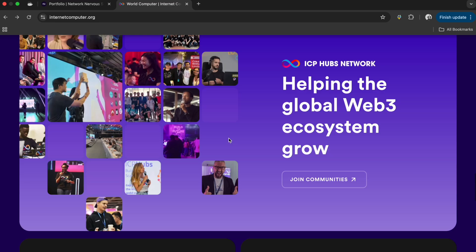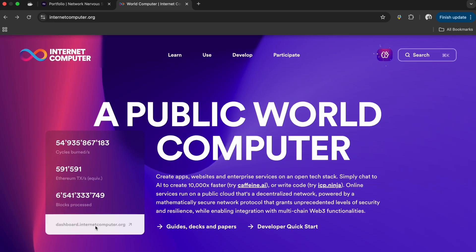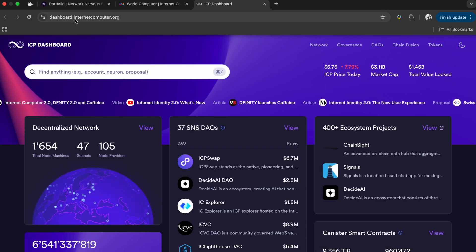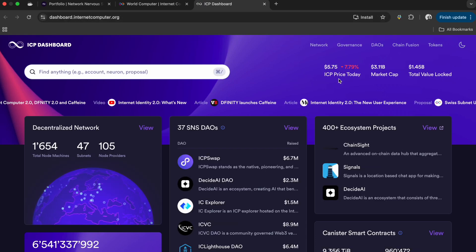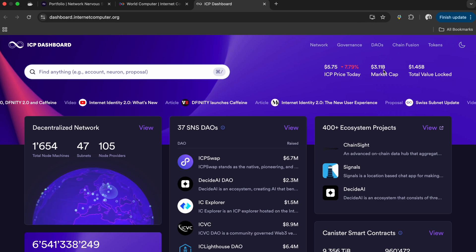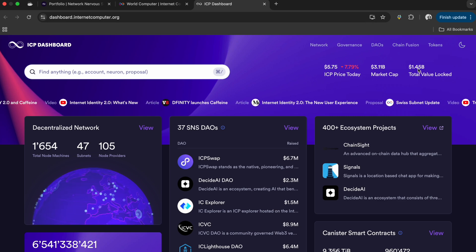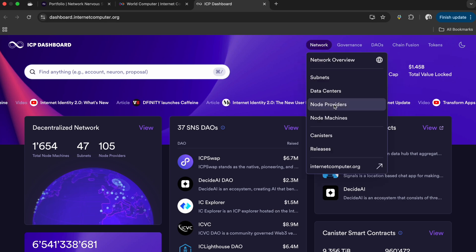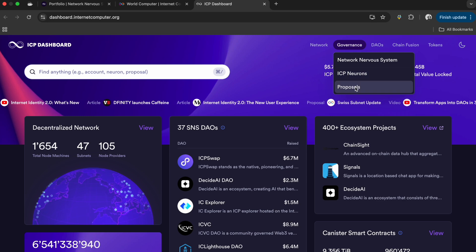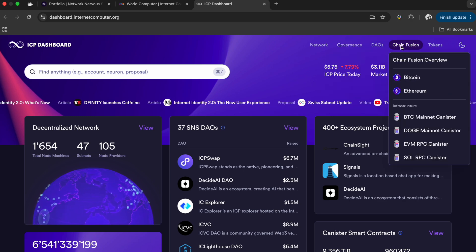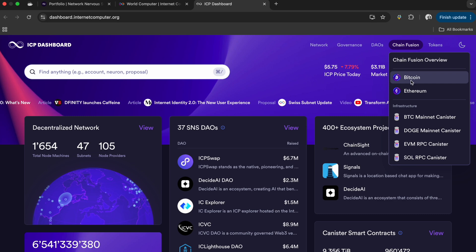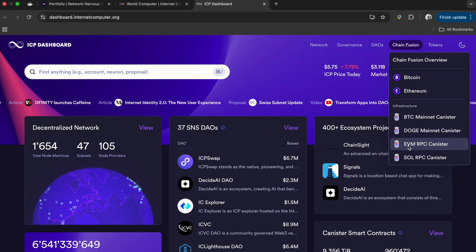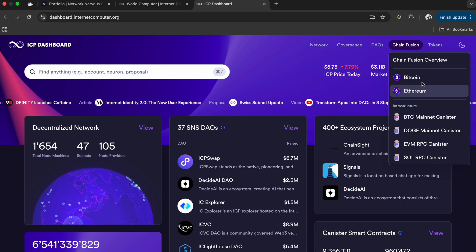We can start up here, go to the dashboard. This is where you can find all the stats on Internet Computer Protocol. Check out the nodes all around the world. This is the current price, market cap. These are nodes all over the world that are encrypted. You can look up each individual component or layer of the Internet Computer Protocol - what makes up the Network Nervous System, neurons, tokens, governance.